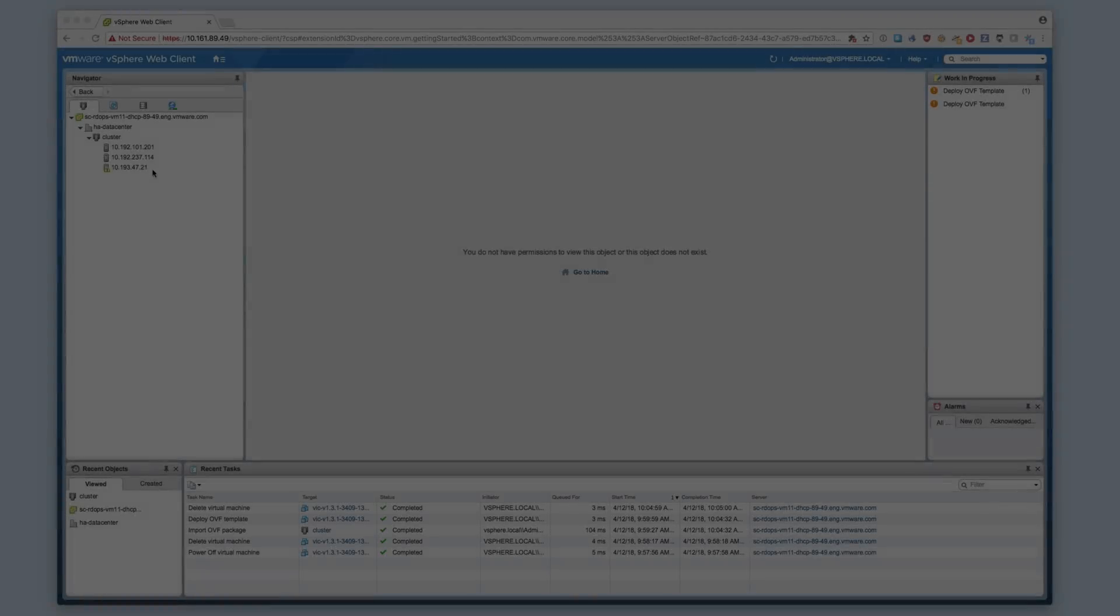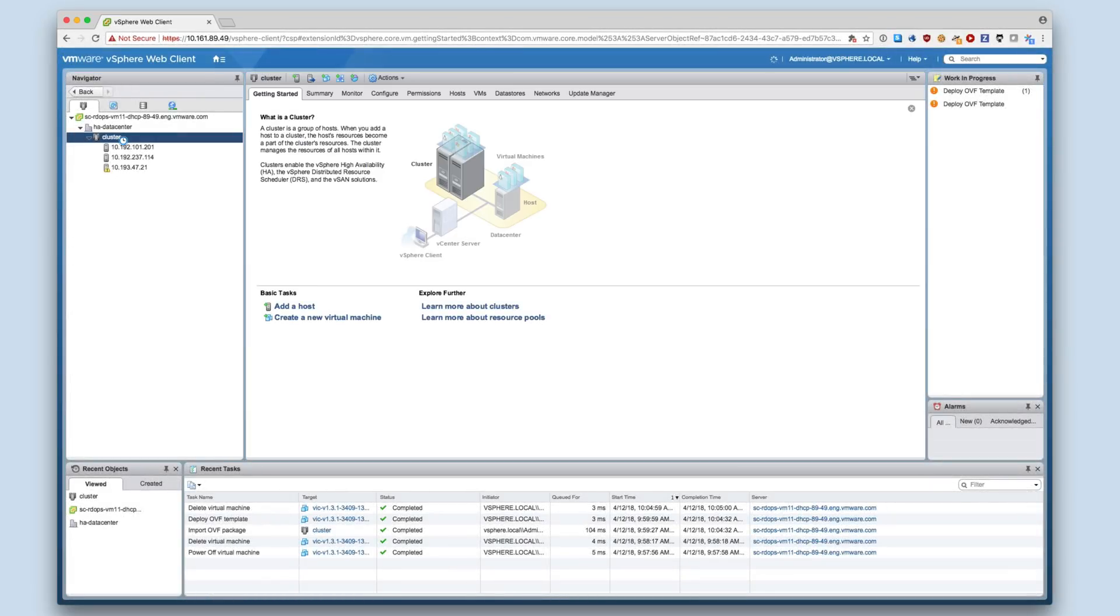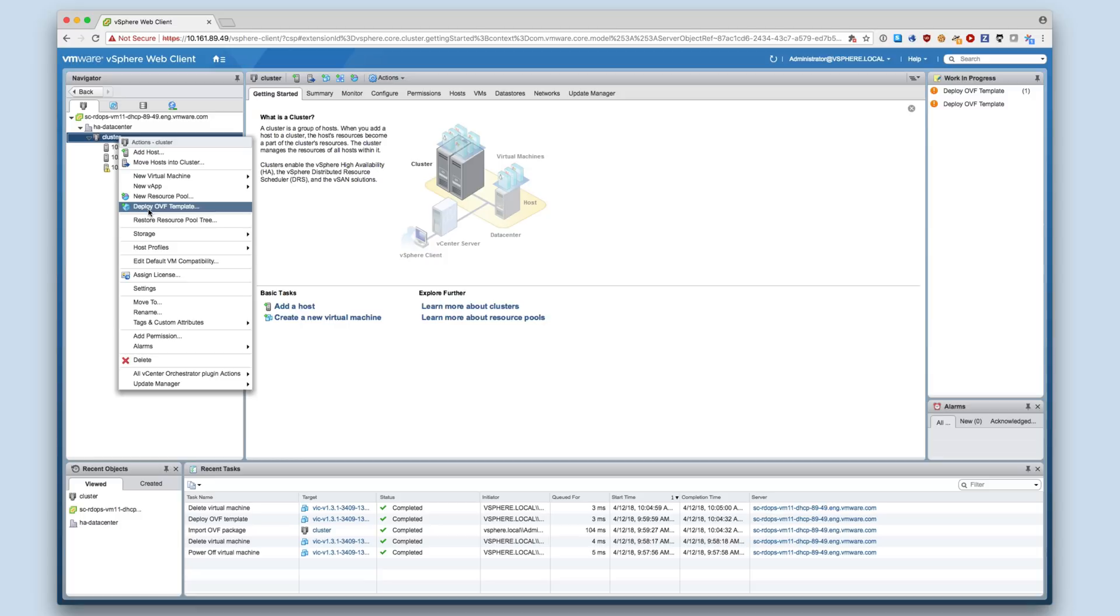I have downloaded the OVA for the VIC Appliance and will start its deployment using the Flex-based vSphere web client. The HTML5 client and the legacy Windows client are not supported for initial installation. You may later use the HTML5 client with the VIC plugin to manage your vSphere Integrated Containers virtual container hosts.